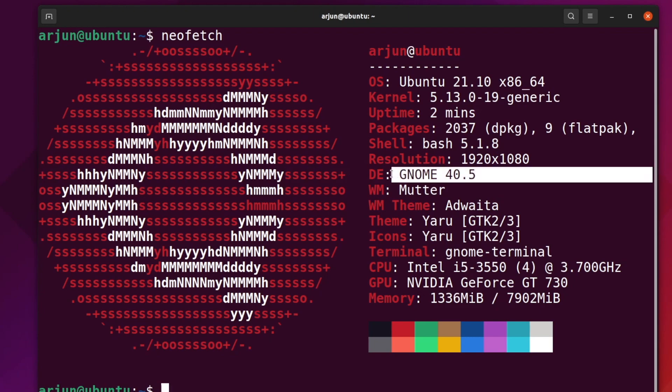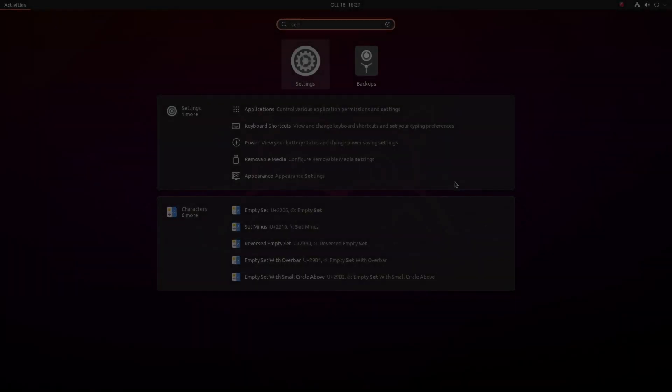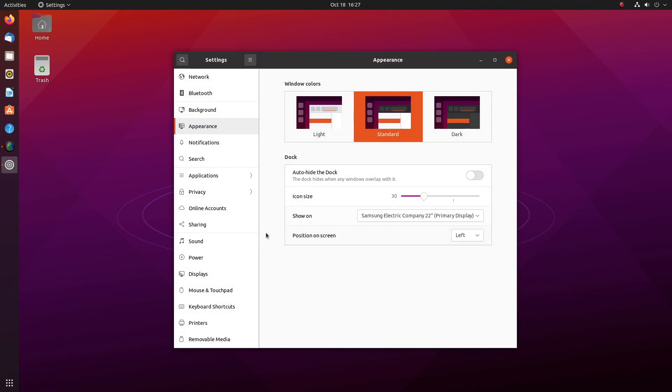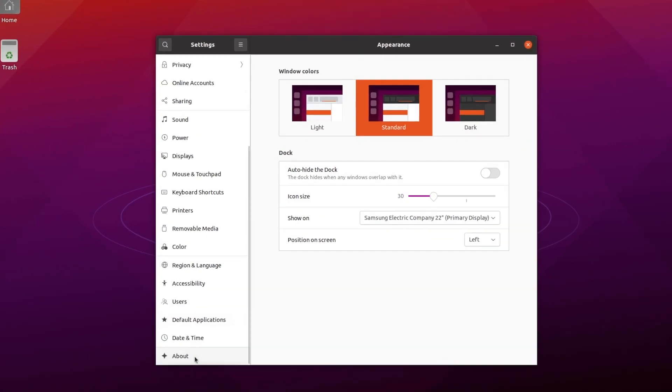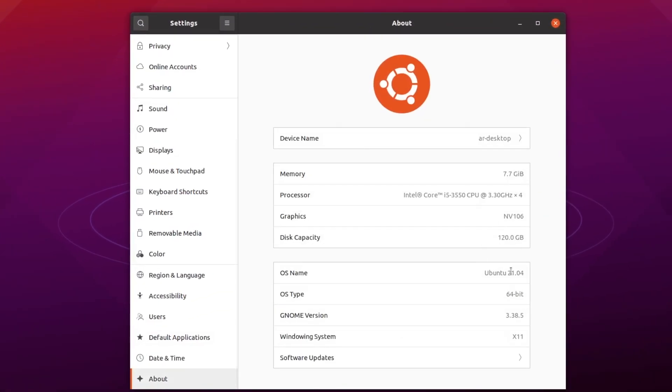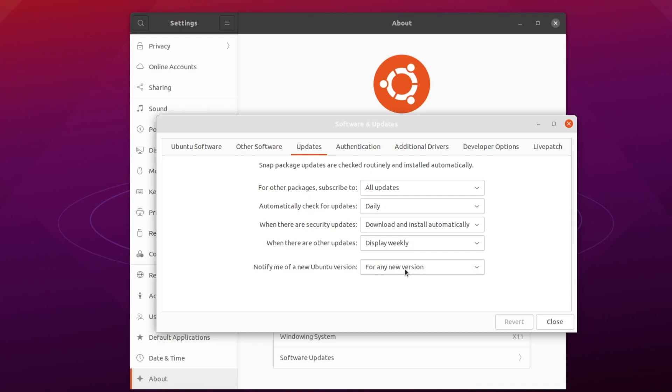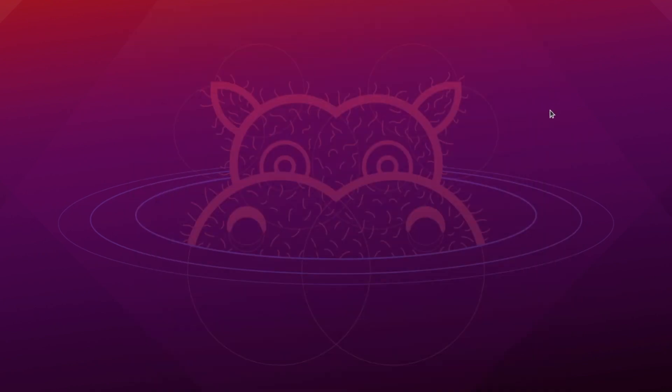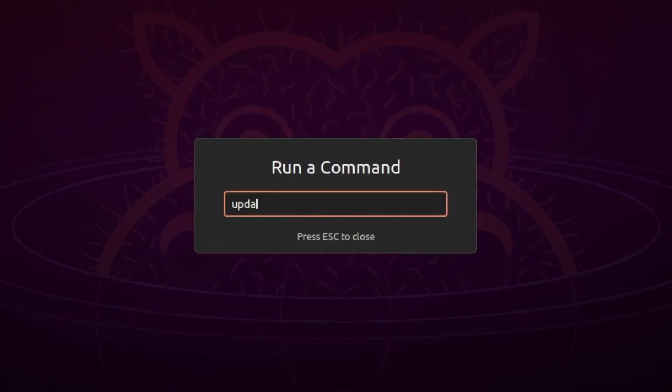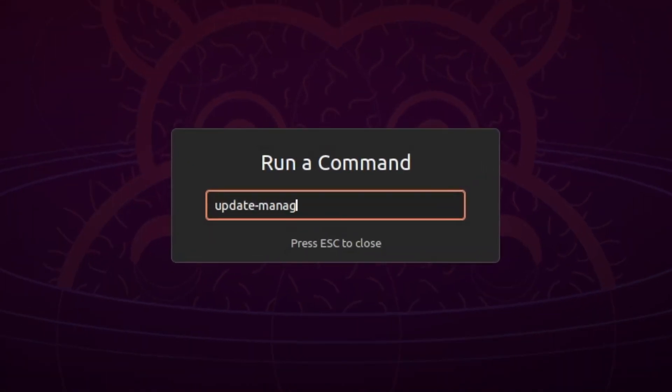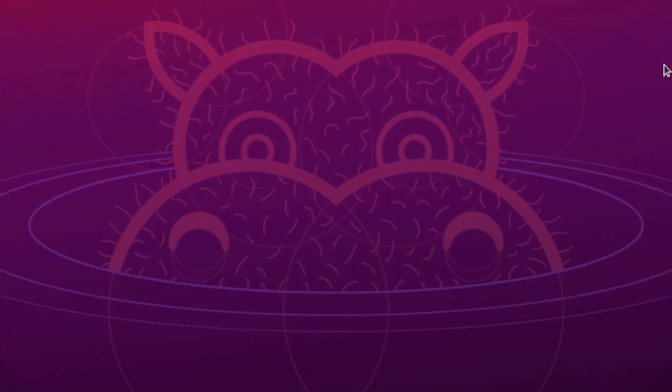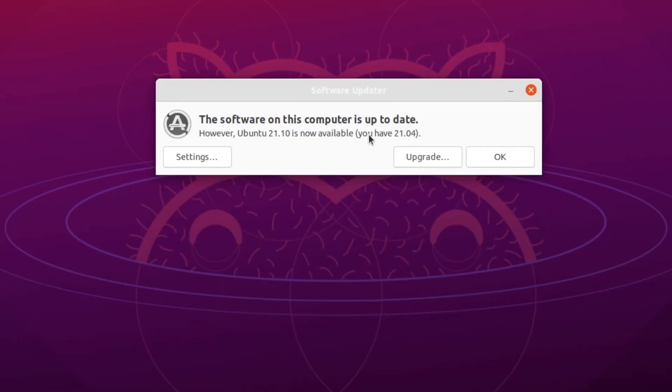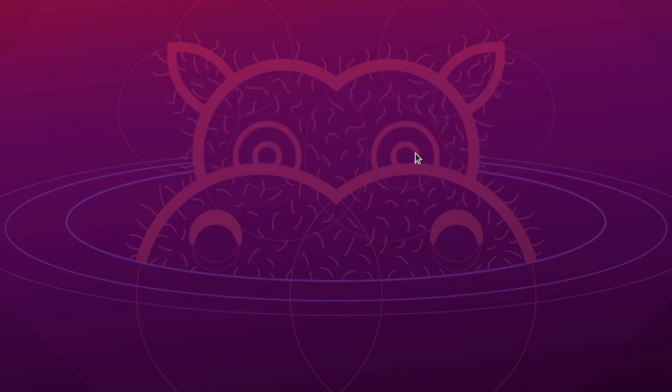To upgrade from Ubuntu 21.04 to 21.10 without any data loss, head over to Settings from the About page, select Software Updates, then choose the Updates tab. Change 'Notify me of a new Ubuntu version' to 'For any new version.' Once done, press Alt+F2 to bring up a popup where you can type the update-manager command. The update manager should open and tell you about the new version. From here, you can upgrade to Ubuntu 21.10 by following the on-screen instructions.